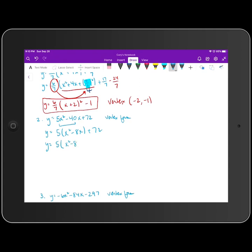So we get x squared minus eight x plus... we take that coefficient negative eight, multiply by one half and square it. When we take negative eight divided by two, that's negative four. Negative four squared is 16. But we're not adding 16 — we're actually adding five times 16, so that's plus 72.